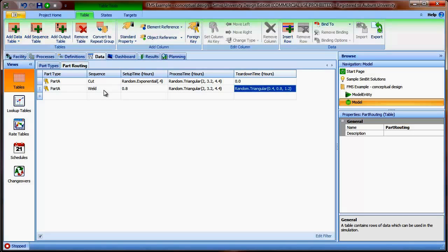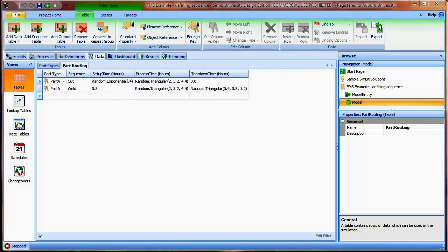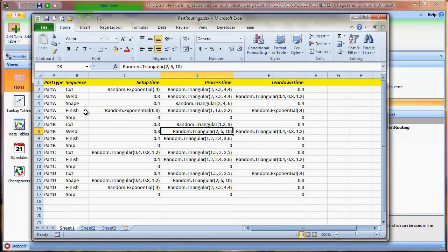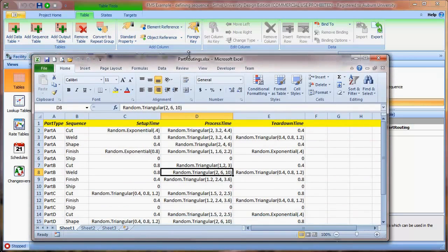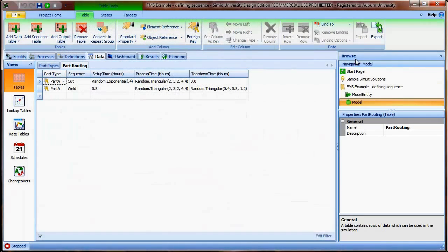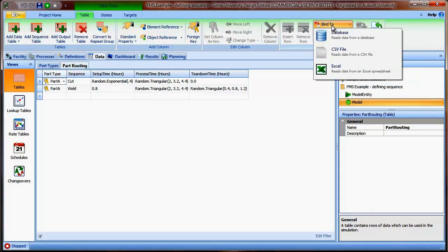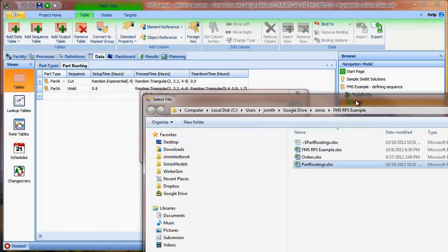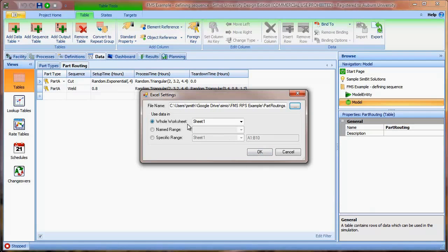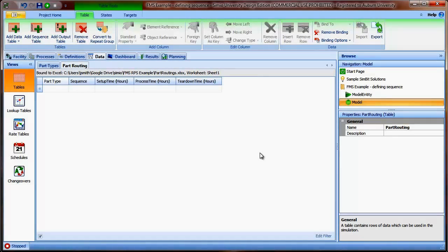At this point we could continue inputting the rest of the data manually, but instead I'm going to demonstrate the use of an external data source. I've created a Microsoft Excel spreadsheet that includes the same table — with part type, sequence, setup, process, and teardown time — and I've filled in the values for all cells. To bind this to the table, I go to the bind option, choose to bind to an Excel file, select the part routing spreadsheet, and specify sheet one. When I do that, it deletes the existing data in the table and shows the bound-to reference.